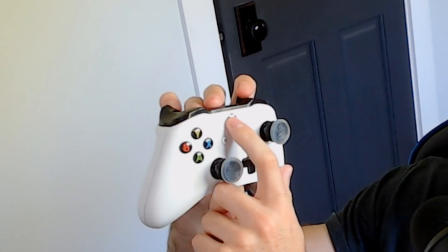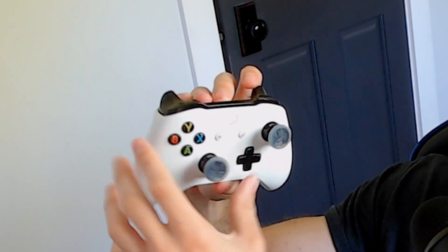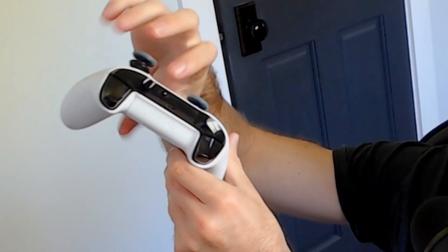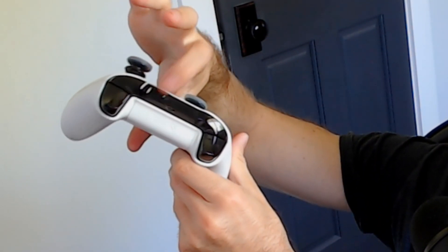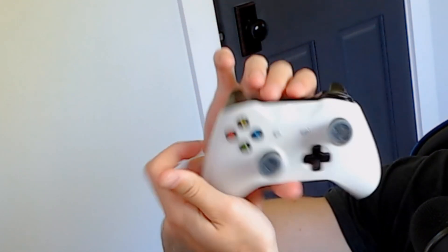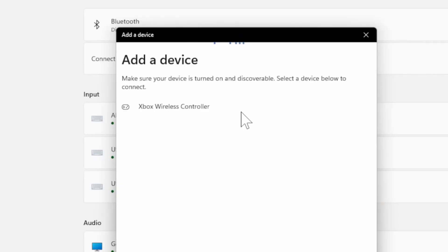So we're going to press the Xbox button and turn on our controller and it's going to start blinking. Then flip it around and press the pairing and syncing button right here, and our controller is going to blink a little bit faster now.